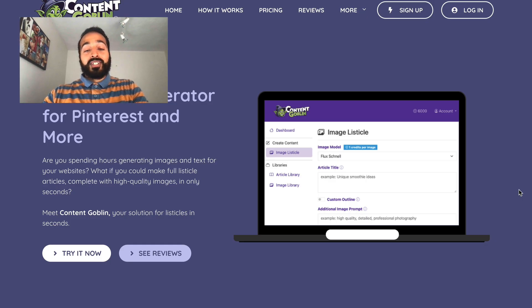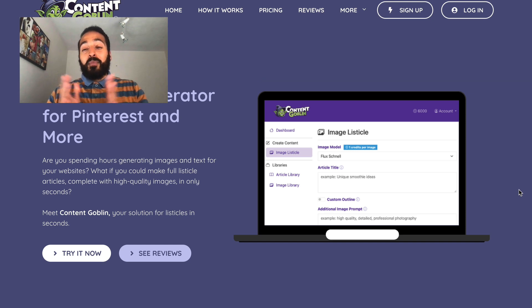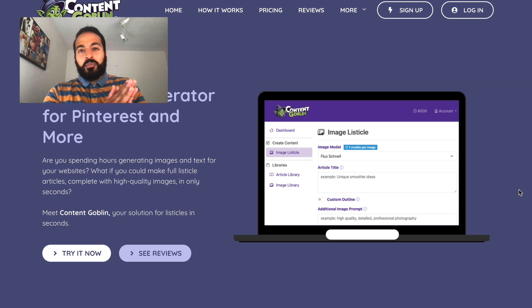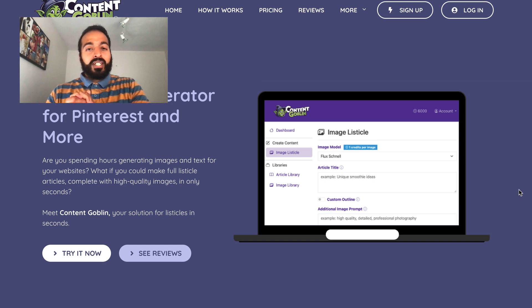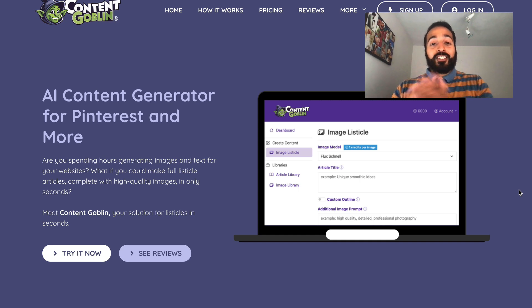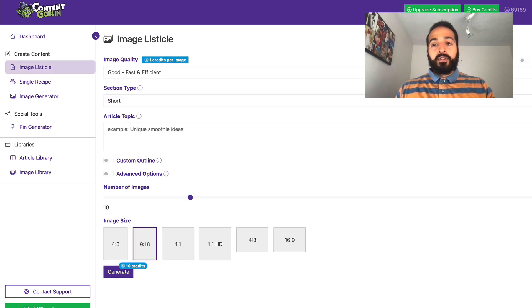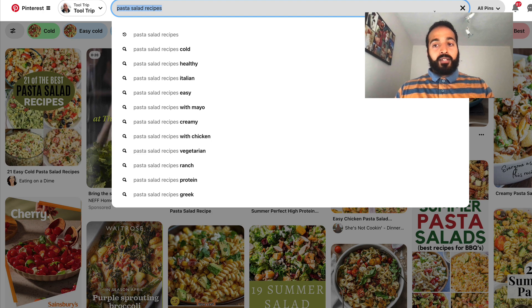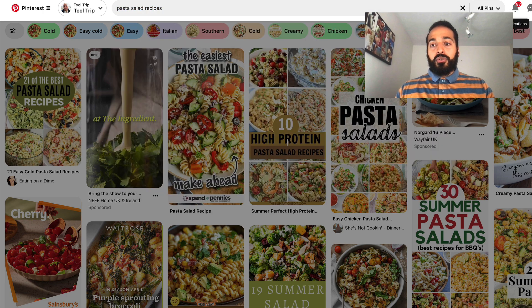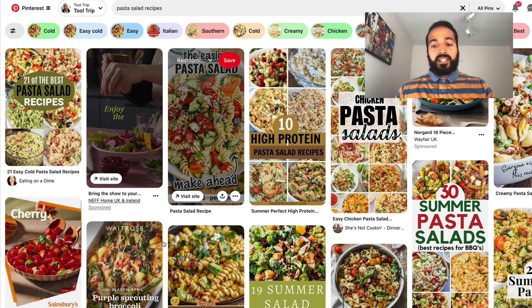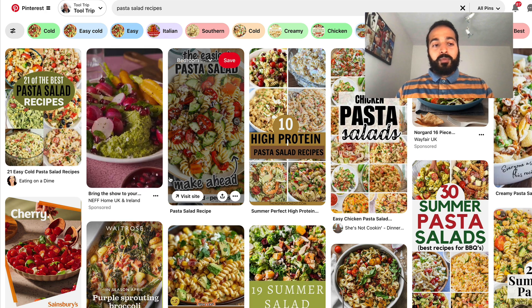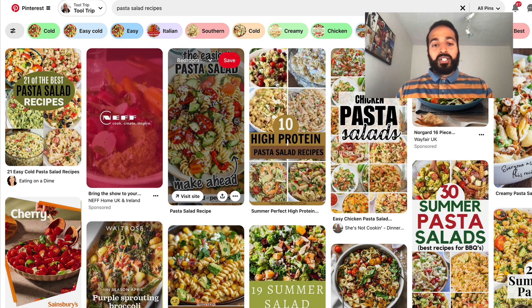If you haven't yet set up a blog, go ahead and do that — they're simple to set up and you can check another YouTube video for that. Once your blog is set up, let's go and add some new blog posts and get traffic to them ASAP. In Content Goblin, go to 'Image List' on the left-hand sidebar. We'll grab our keyword — pasta salad recipes — and take note of the different designs showing our competition. We'll leave the image quality as-is, set the section type to 'long,' and type in the article topic.